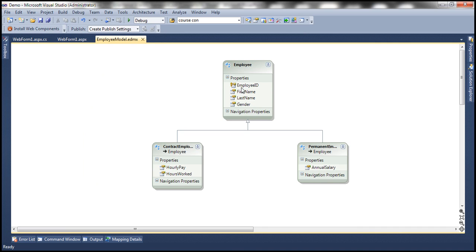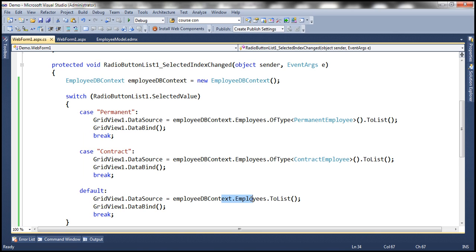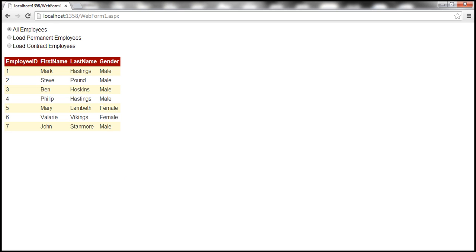That's basically because if you look at the employee entity, those are the properties it contains — ID, first name, last name, and gender. When we selected load all, we are storing the list of employees, and those are the only properties on the employee entity. Now, if you also want annual salary, hourly pay, and hours worked to be displayed on the web form, then you will have to do that, maybe by using a data table, which we have seen in parts 18 and 19 of this video series.